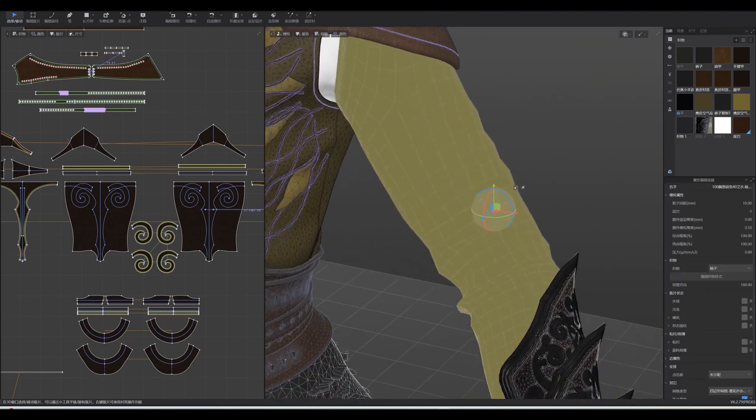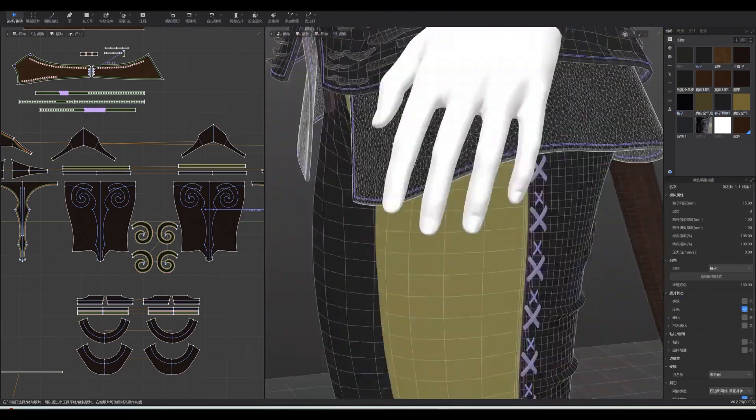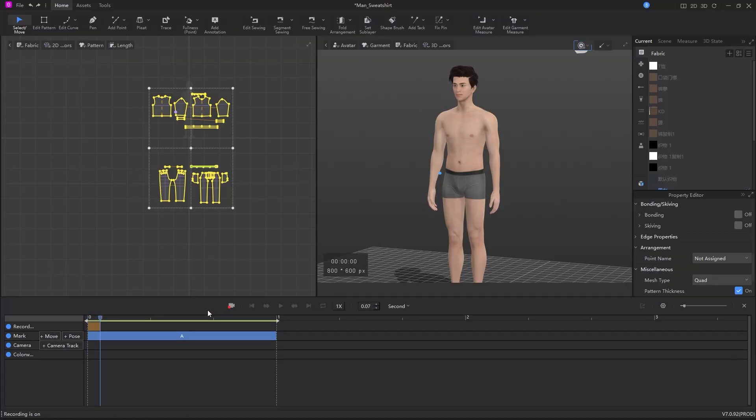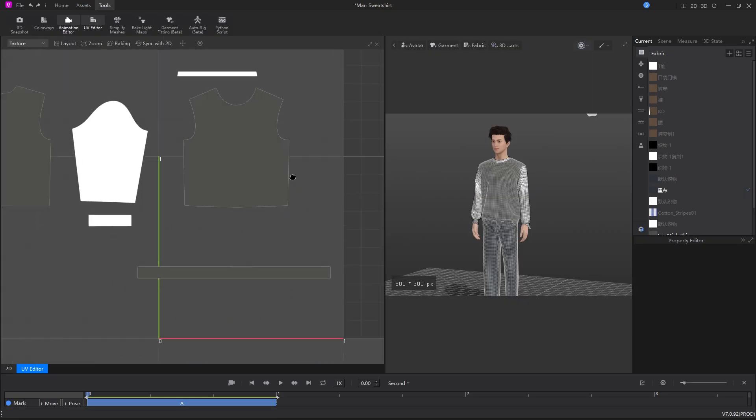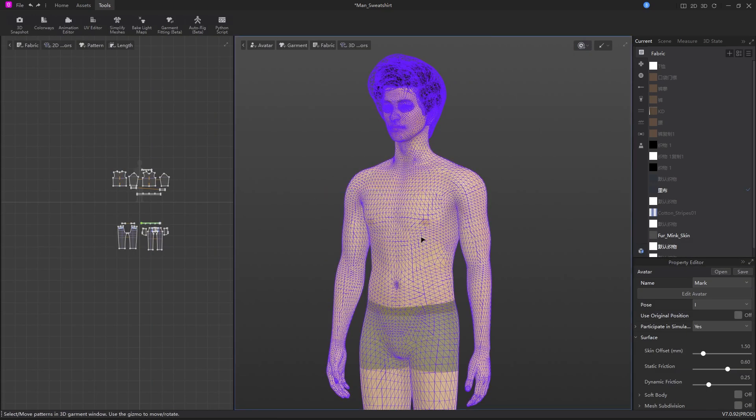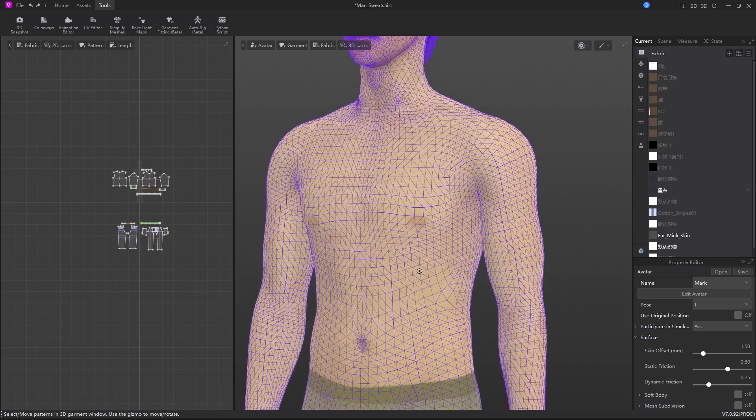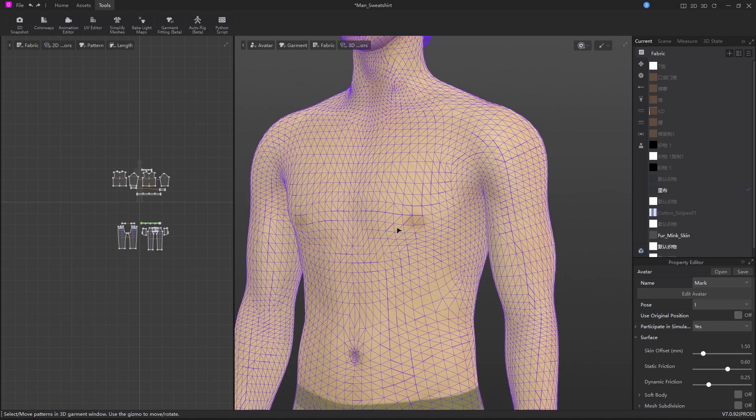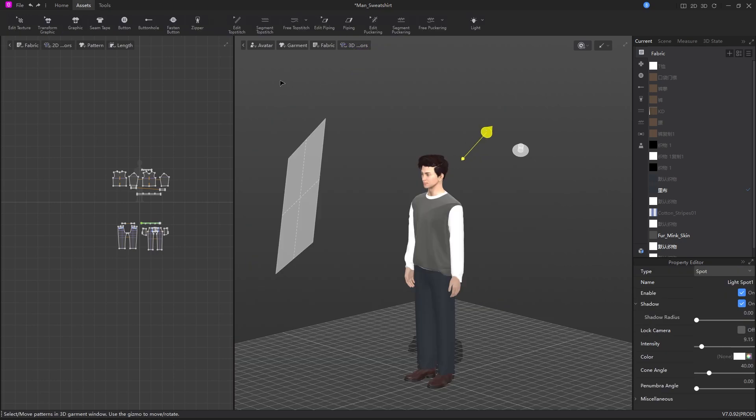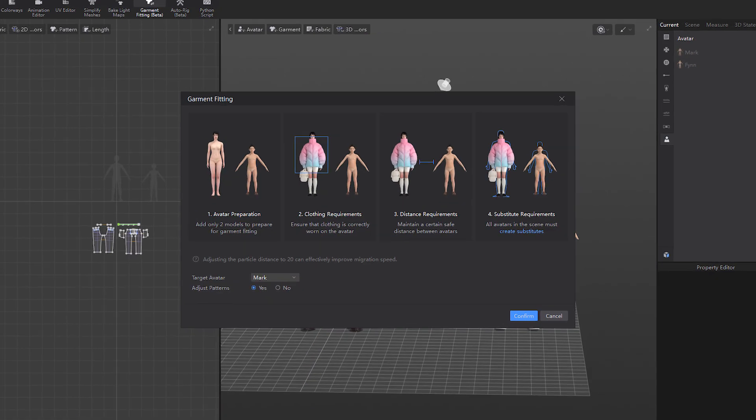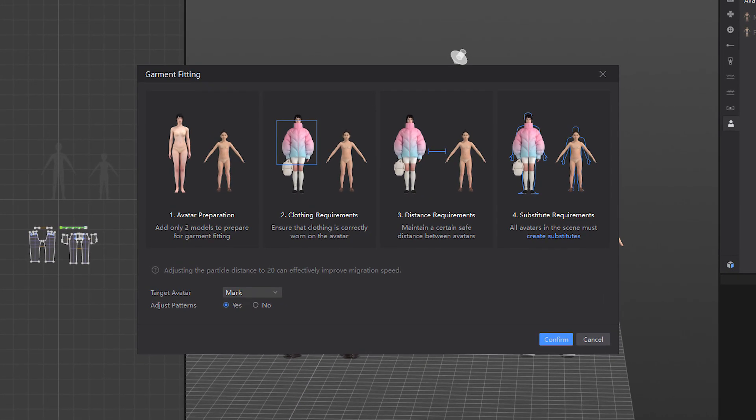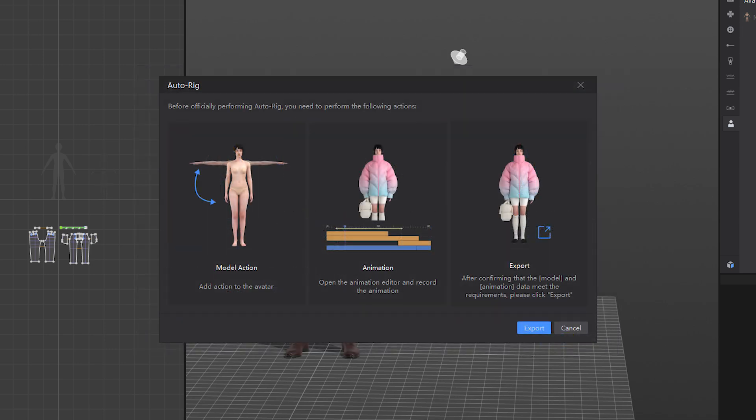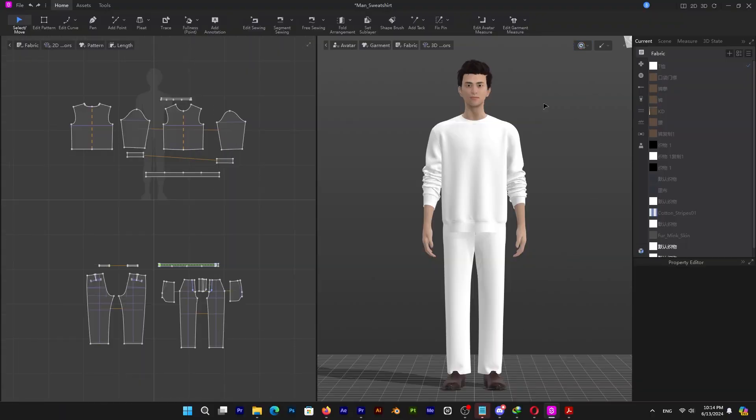The software also has a ton of tools like animation editor, UV editor, and mesh topology tool, which actually works surprisingly well. If you want to export this low and high poly combo, you can also turn your mesh into quads very easily. In addition to the bake tool for baking maps and even a few beta tools like garment fitting and auto-rig. So needless to say, once you are in here, you're not gonna need another software, at least until you want to texture or use your garment on an actual engine.